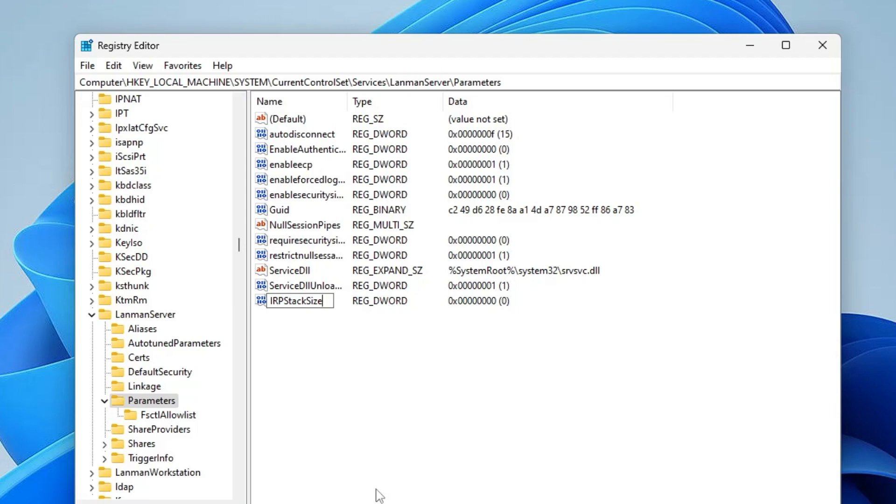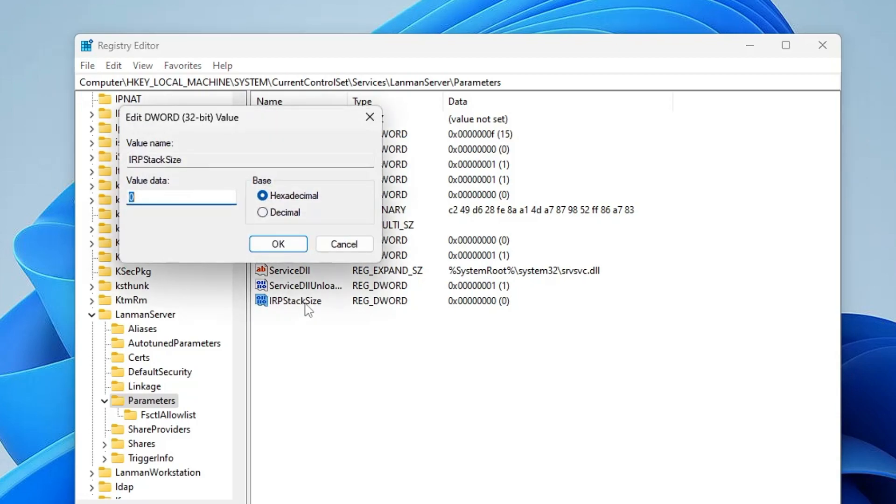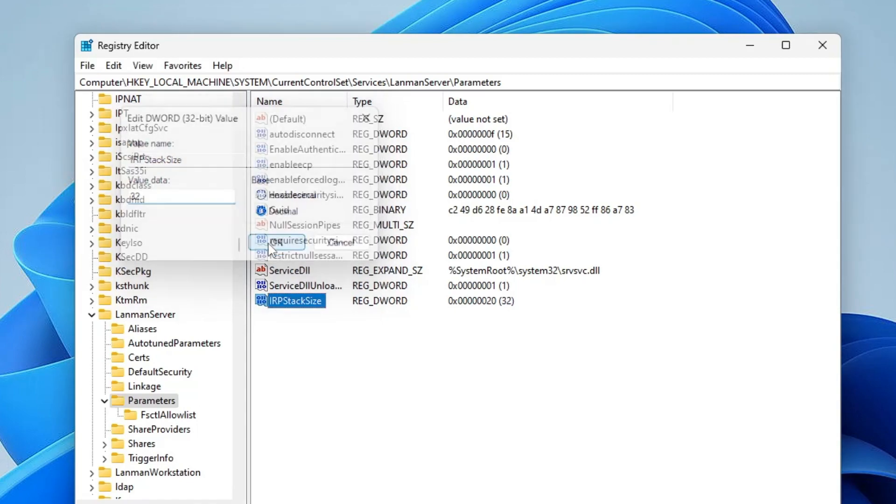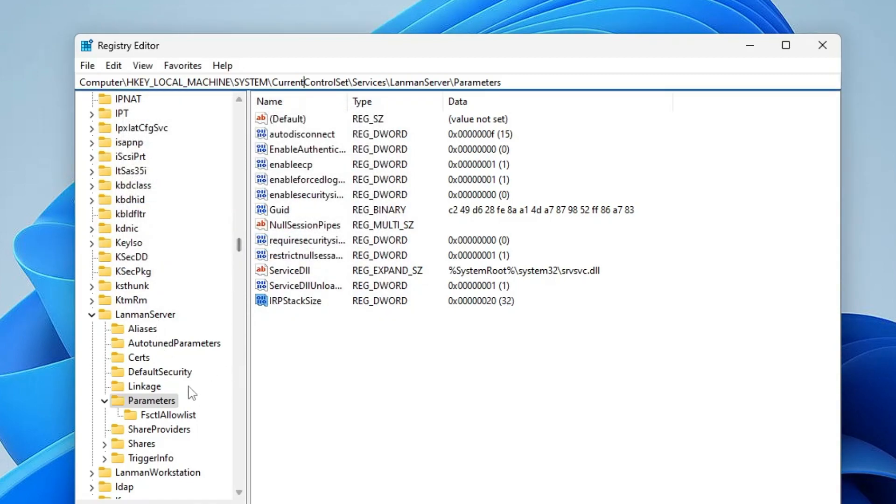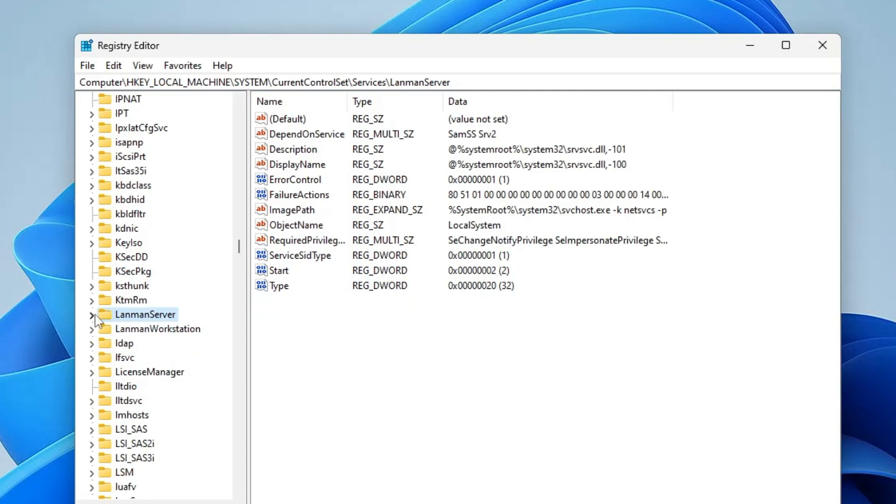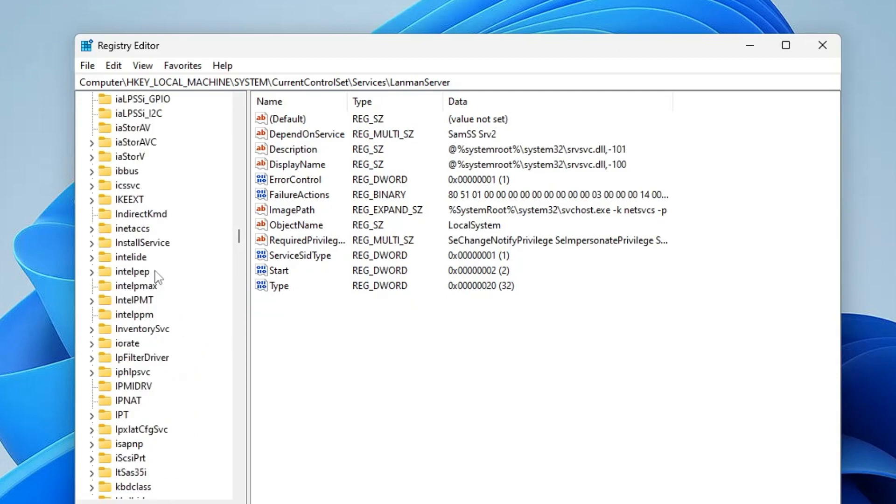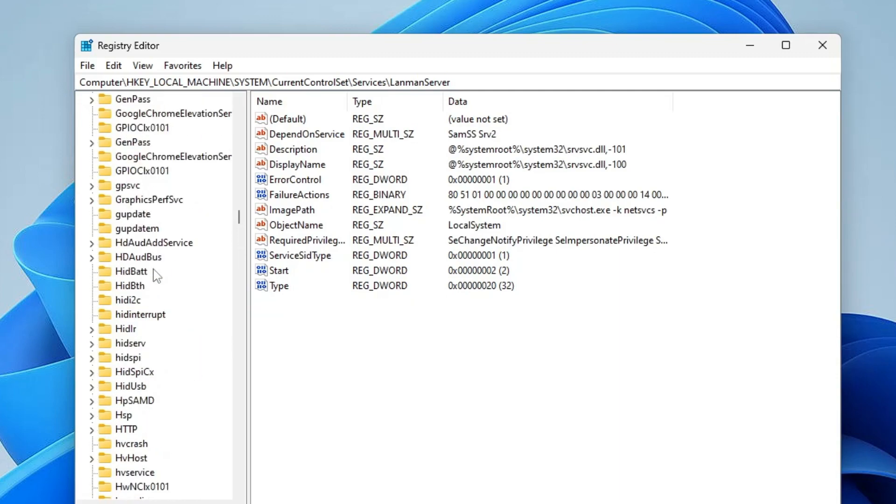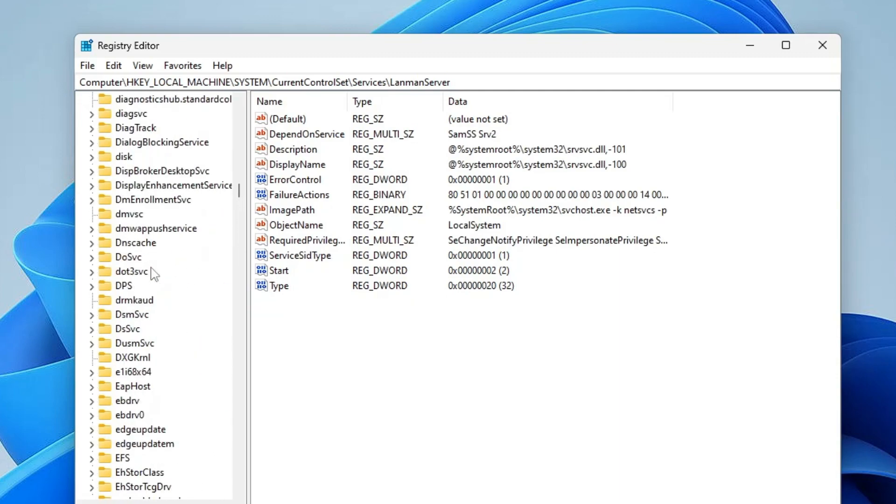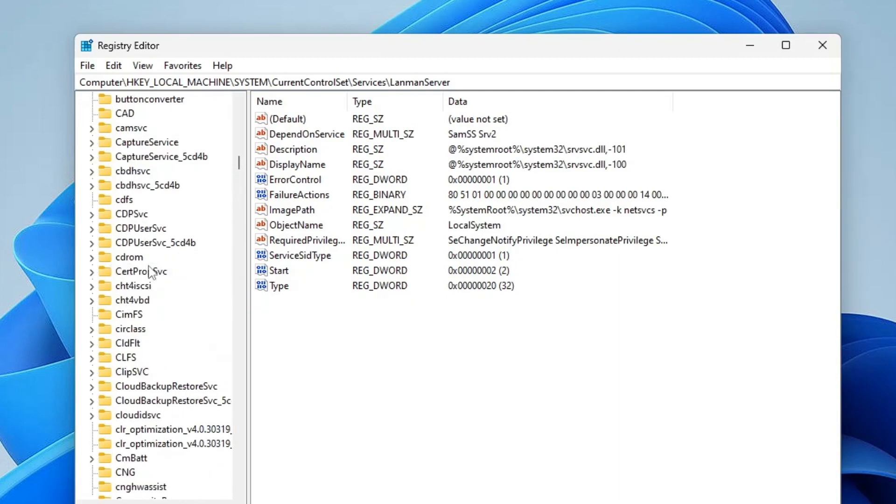Once you have renamed, make a double click on it. In the base, select Decimal and make the value data 32. Then click on OK. Once you are done, you have to go back to Services. So scroll up until you find the Services.